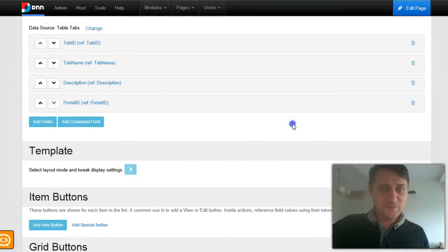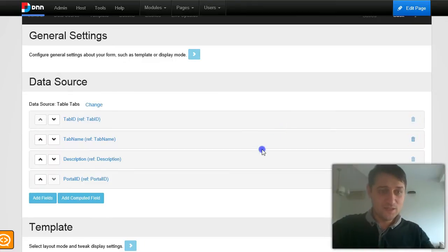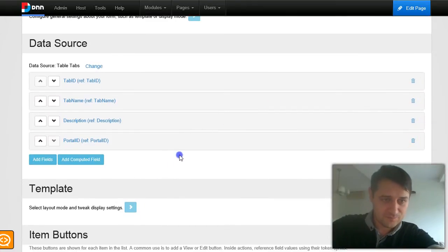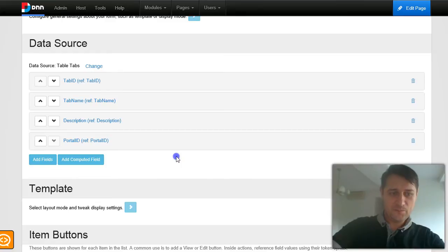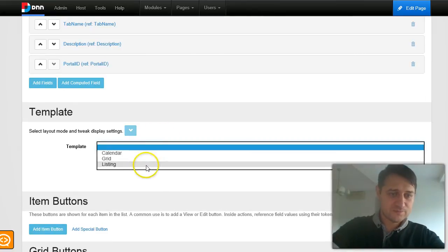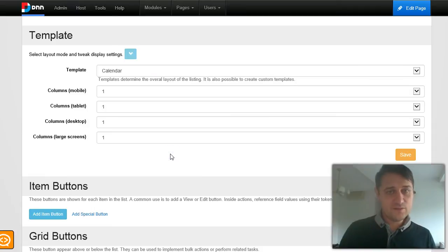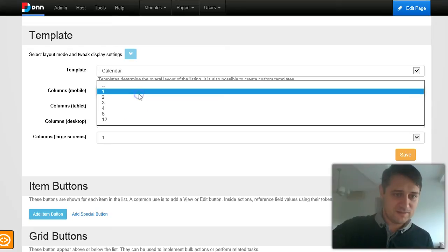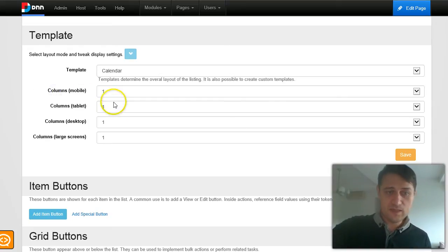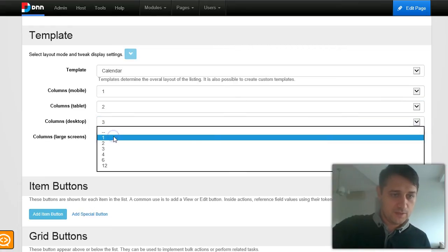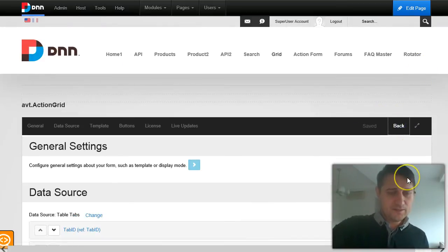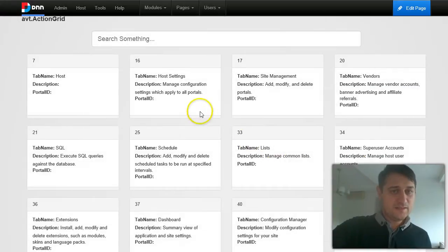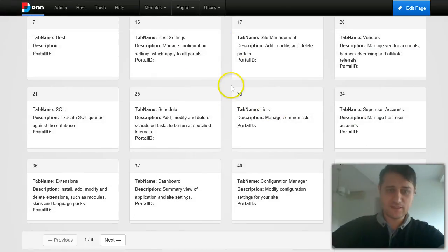Now I will show you the capabilities that come with version 1.1. The first thing is I can change the layout — I'm no longer forced to have a grid layout. I can go into template and choose the listing view. In the listing view I will see multiple columns, and I get to specify for each device how many columns I want to see: on mobile 1, on tablets 2, on desktop 3, and on large screen 4. When I go back, you see I no longer have the grid layout — now I have some nice boxes.